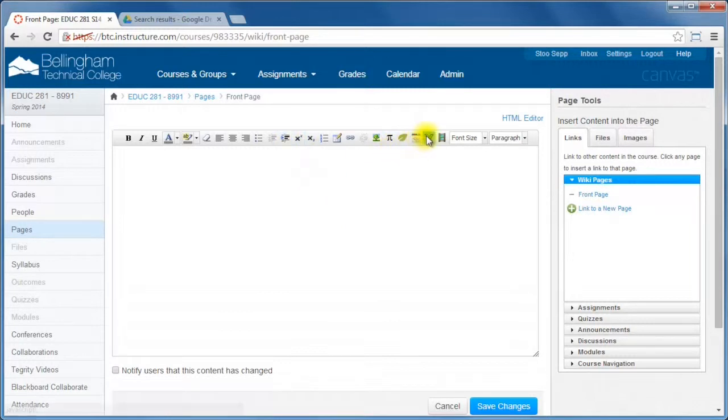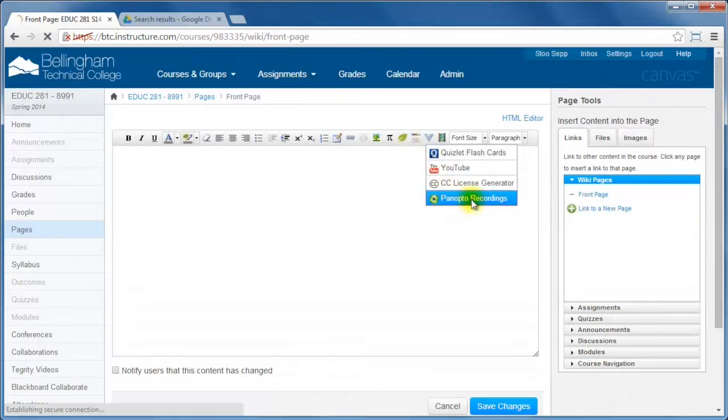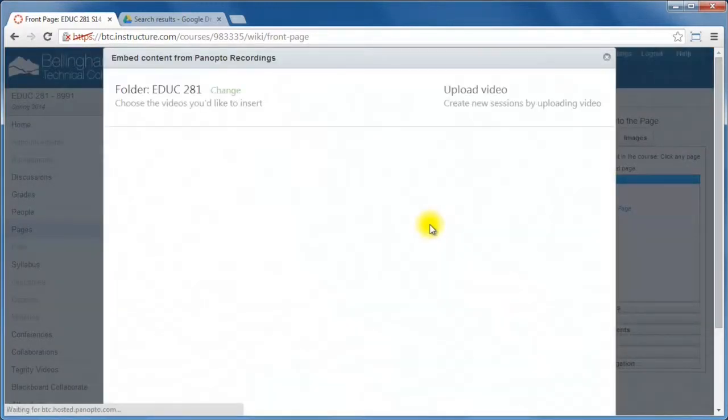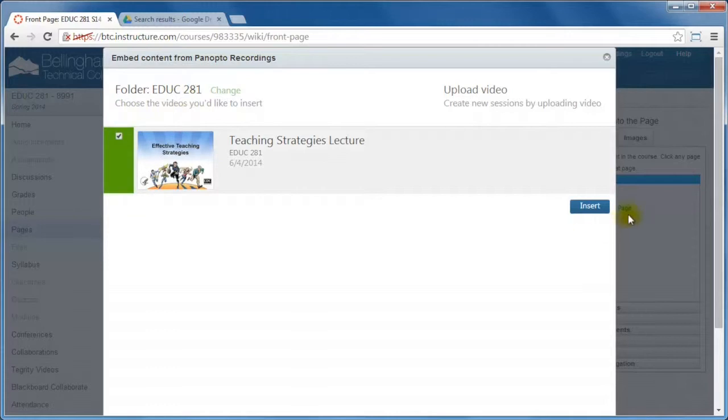So to do that, under the little, this might change, it might be up here later on, but right now it's under this little drop-down, and I'm going to select Panopto Recording, and it'll actually come up with a list of all the recordings for this course. And so I'm going to select this one right here, and then I'm just going to insert it.